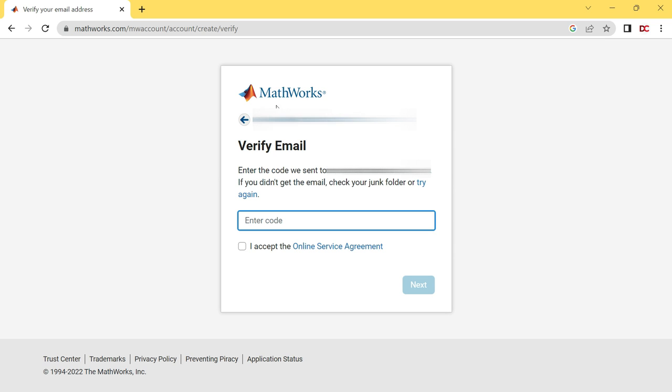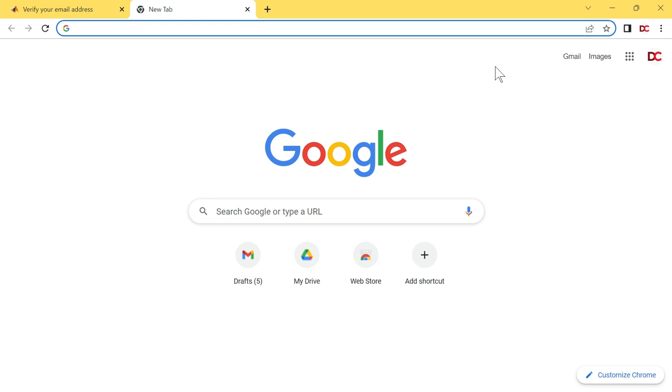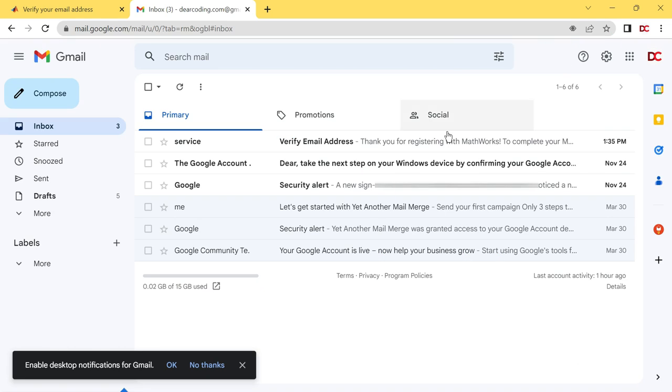MathWorks has sent an email to you. Let's go to the Mailbox and check the mail. For that, I am opening a new tab right here by clicking on this plus sign. Now click on this small Gmail link. This is the email MathWorks has sent to me.